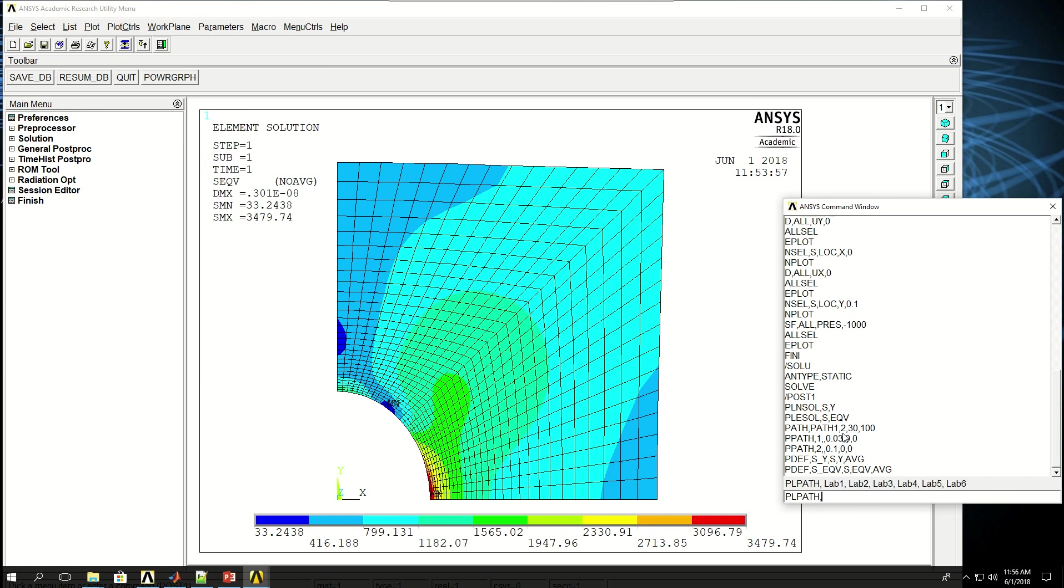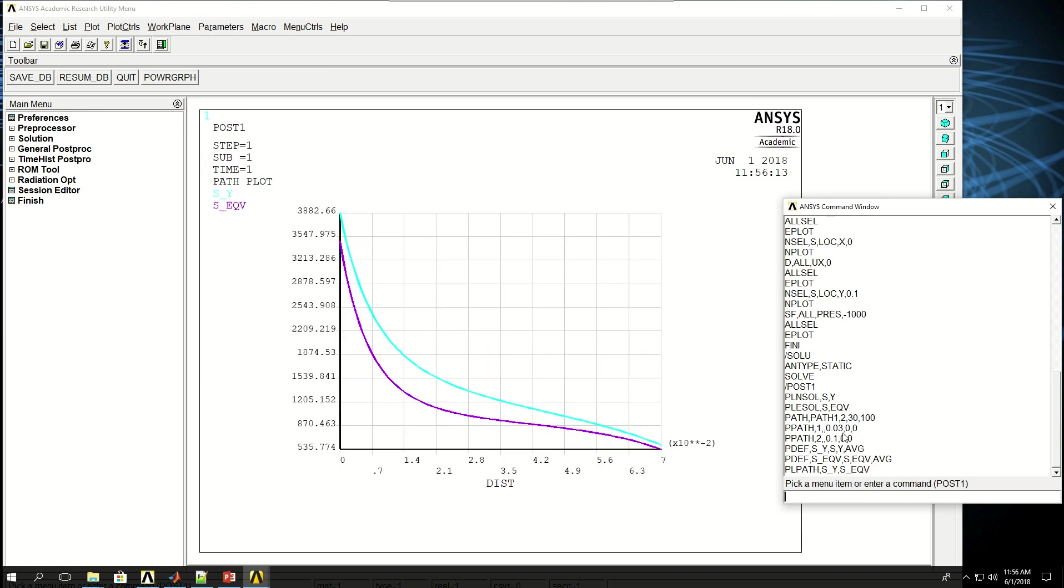Now if I do PLPATH, I can plot up to six labels on top of each other, S_Y and S_EQV. I can plot them on the same plot. And this is how the stresses change along the length, along that path. So the cyan plot is the S_Y, and the purple line is the equivalent or Von Mises stress, which is very high at the vicinity of the circle, and as we go further from it, it decreases.